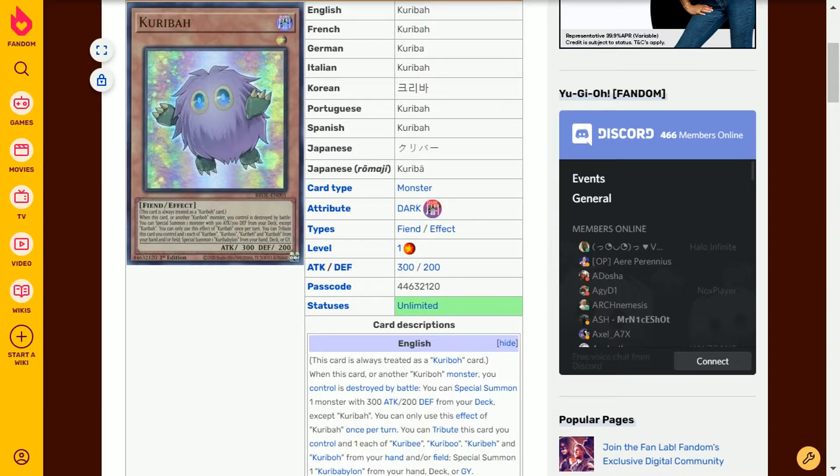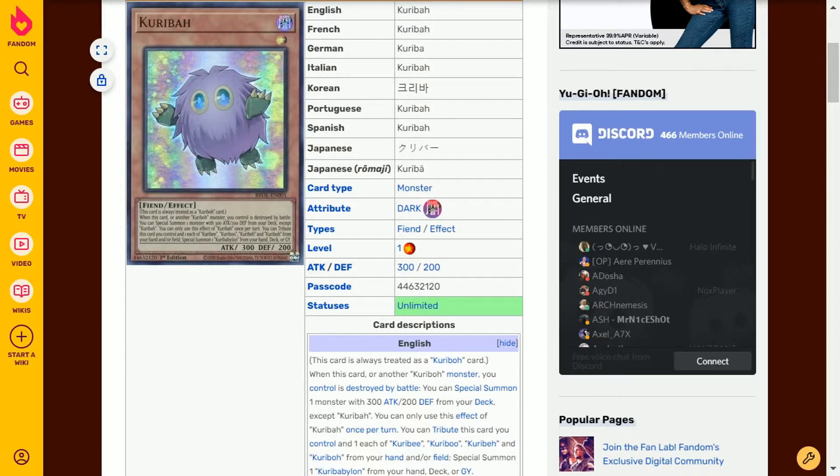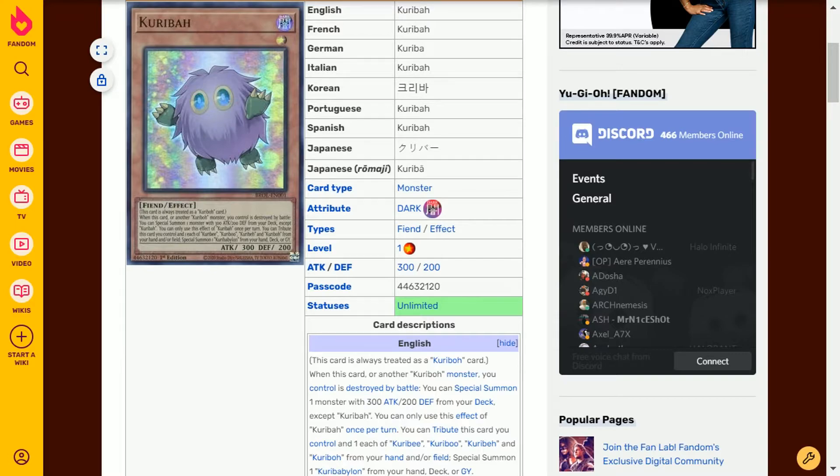The effect? This card is always treated as a Karibo card. When this card or another Karibo monster you control is destroyed by battle, you can special summon one monster with 300 attack or 200 defense from your deck except Kariba. You can only use this effect of Kariba once per turn.